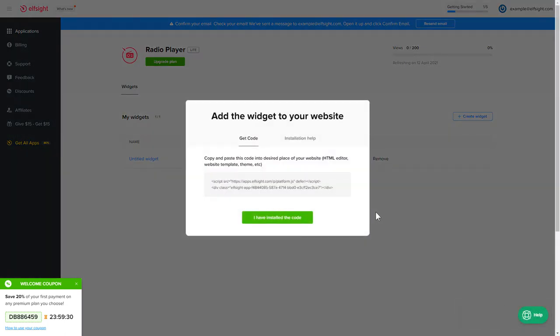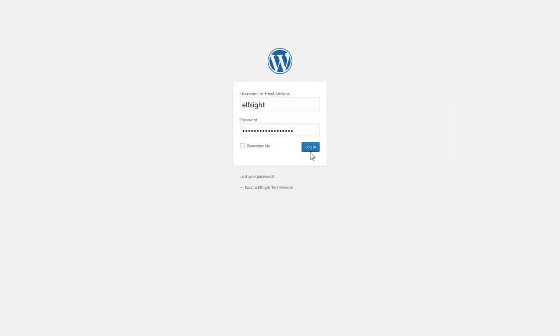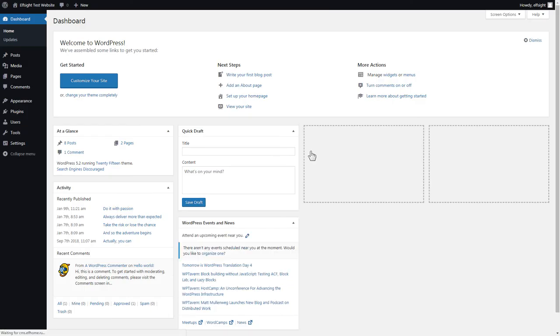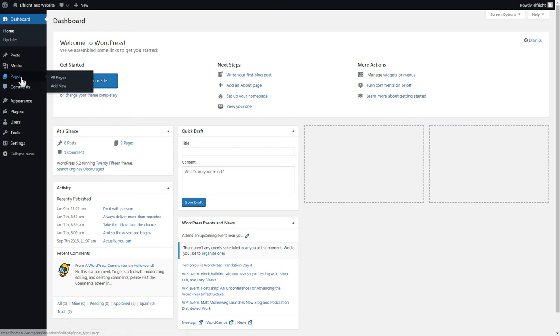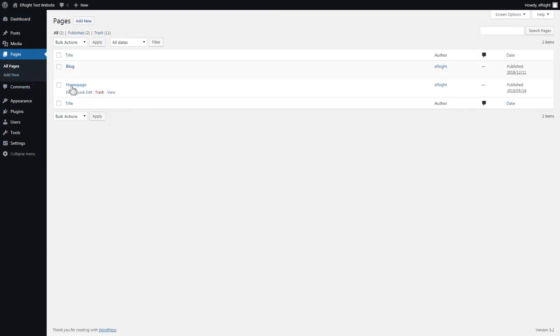Click on the code to copy it and go to your website's admin panel. You can display the widget on any page. Let's look at the most popular use case, adding your widget on the home page. After you've logged in, go to Pages and select Home Page.